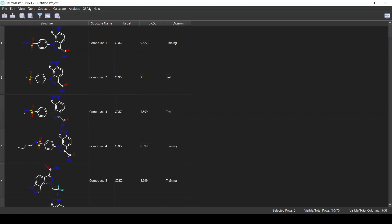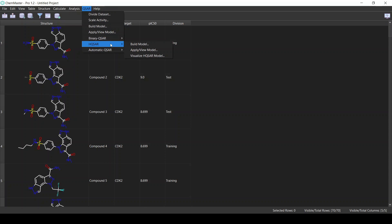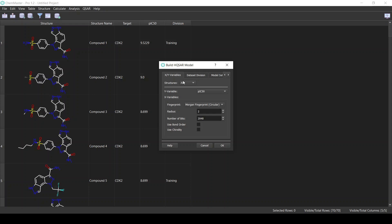To build a Hologram QSAR model, from the QSAR menu select HQSR and then Build Model. First we specify the structures that we want to use — I will select all the structures. As for the Y variable, I will use the pIC50, the scaled IC50 value. For the X variables, we have to select the fingerprint type. In the Hologram method, the X variables or descriptors are molecular fingerprints. Here I will select the circular one — the Morgan fingerprint.